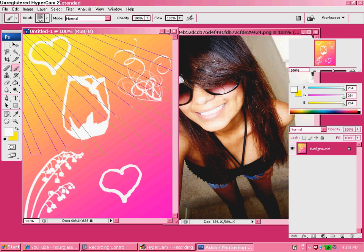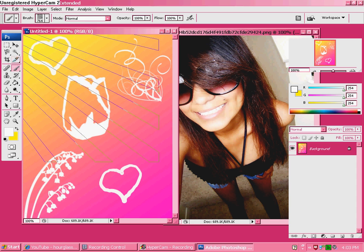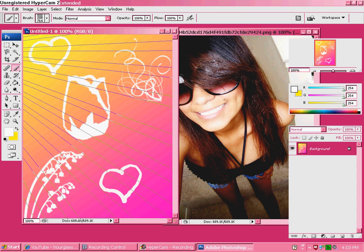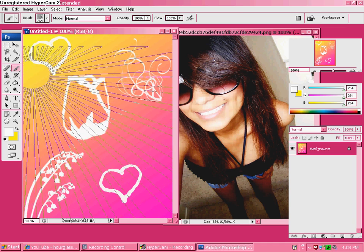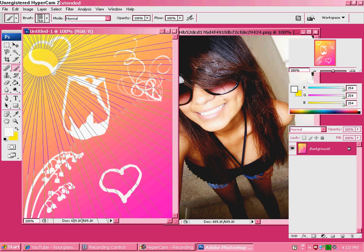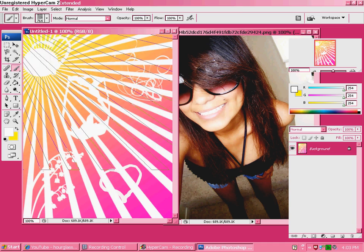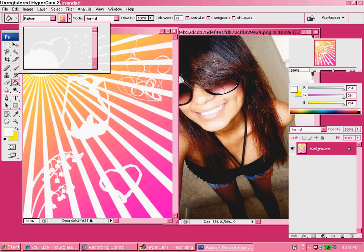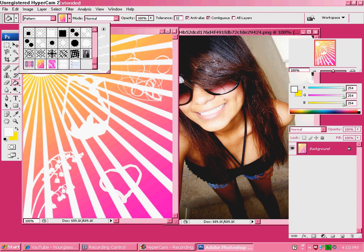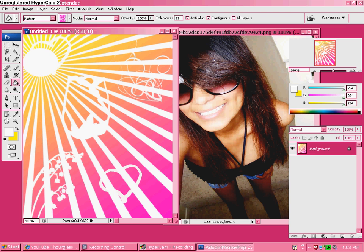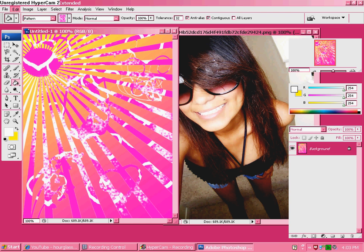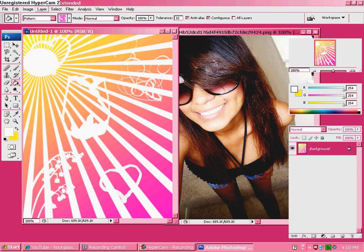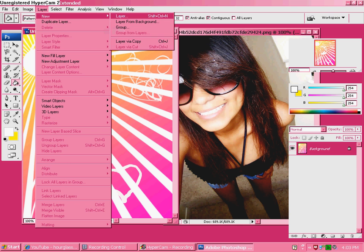Pick your color — it's automatically going to be white. Now go to your Bucket tool again and find the pattern you want. Then go to Layer > New > Layer.